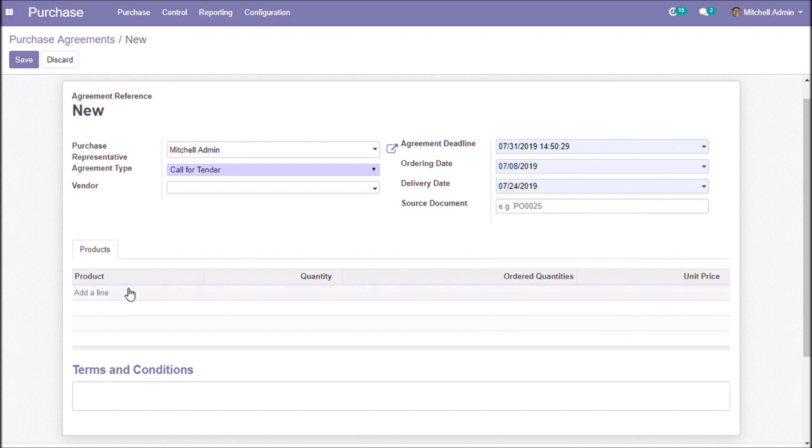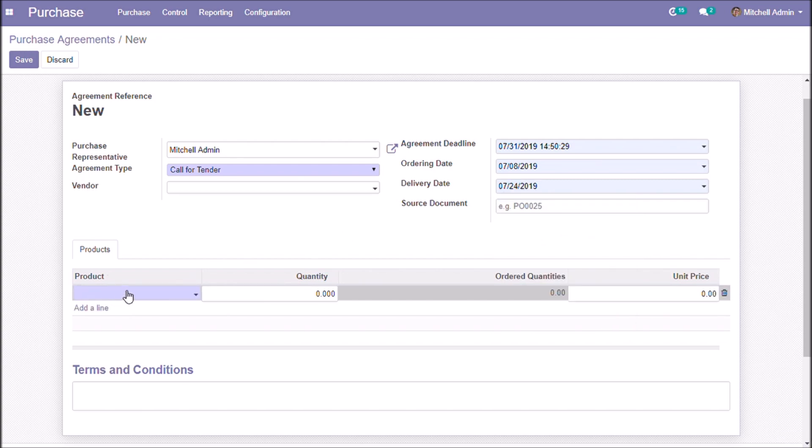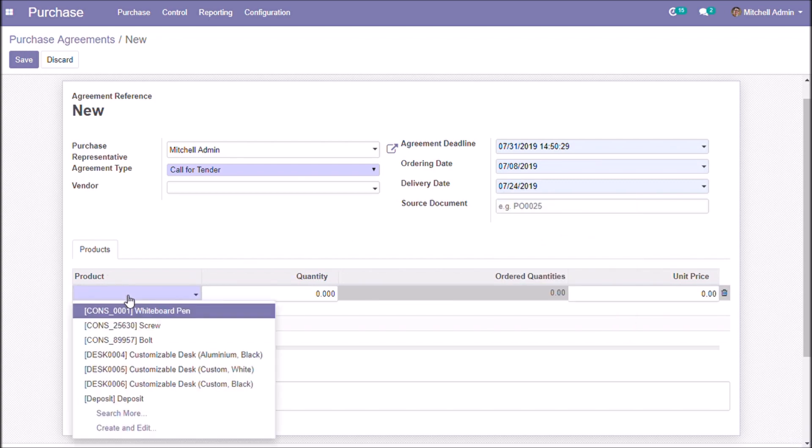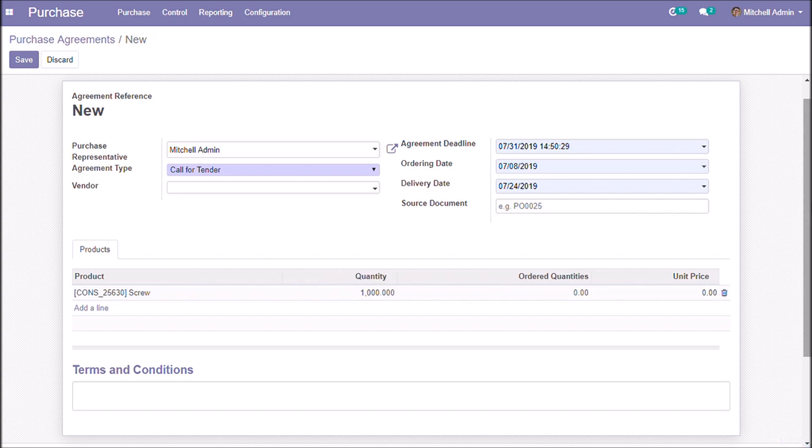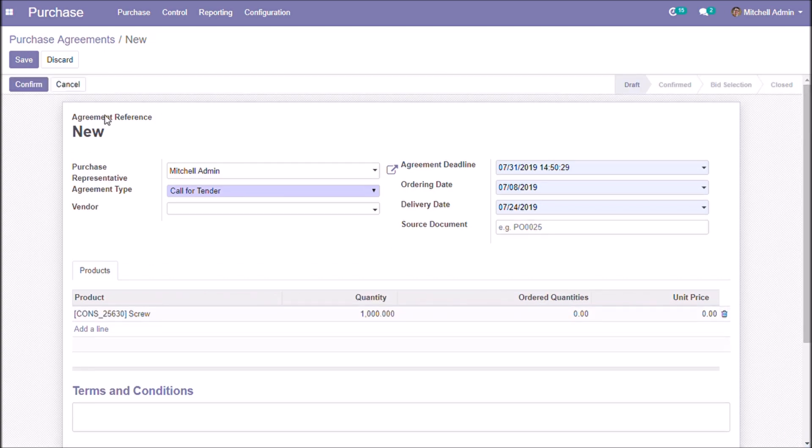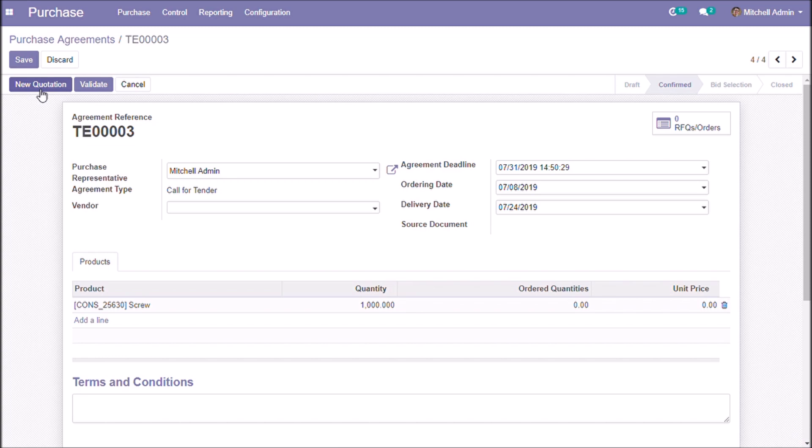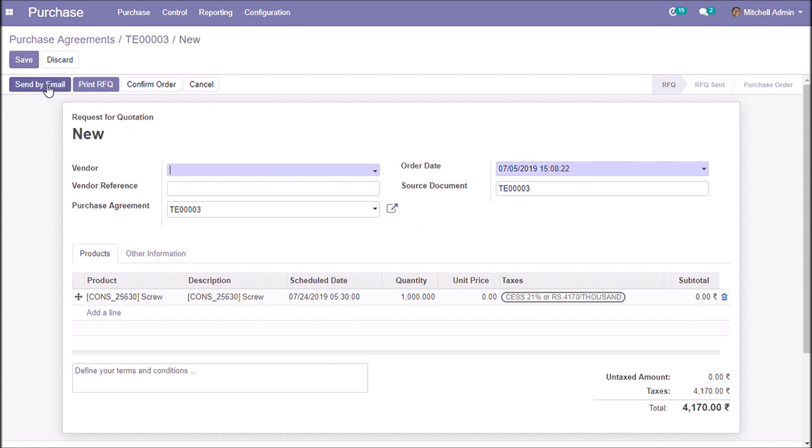We are going to add the products and the quantities. On confirming this agreement we can create quotations based on this agreement.